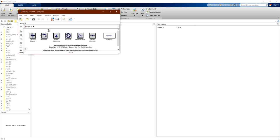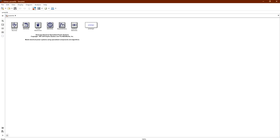Now we have the library window for the power library in Simulink. You'll find here the different elements required for simulation, such as electrical sources, elements, power electronics, machines, measurement devices, interface elements, and the power GUI block, which is an important block used for solving our equations.